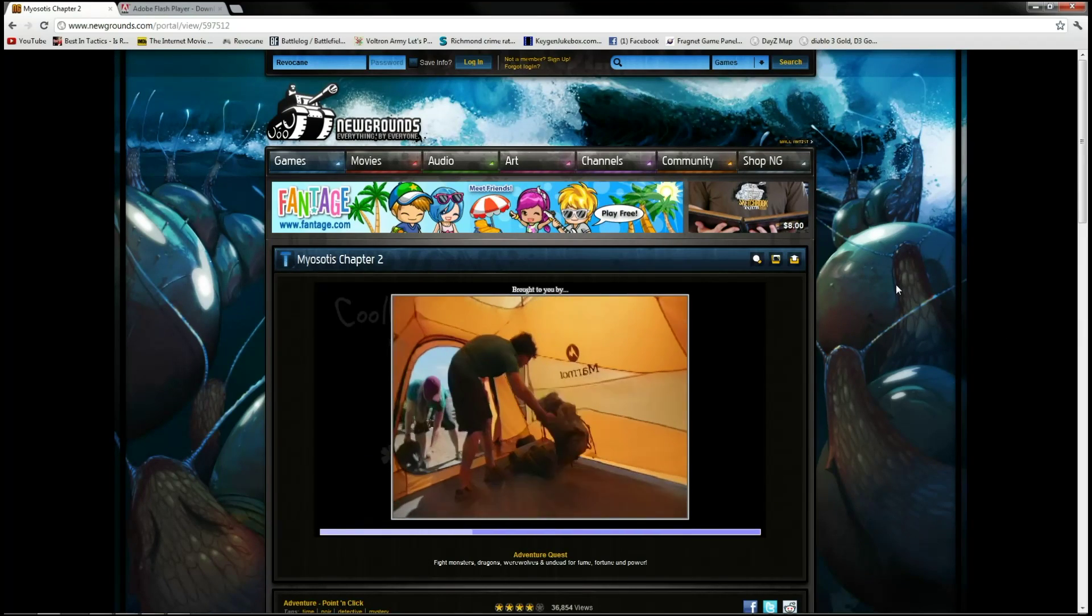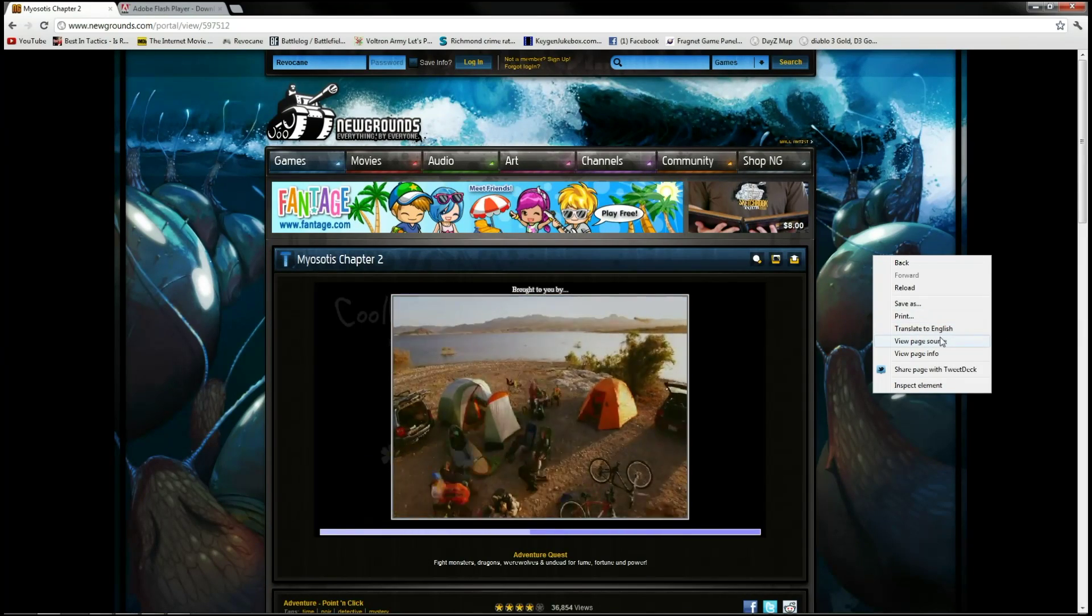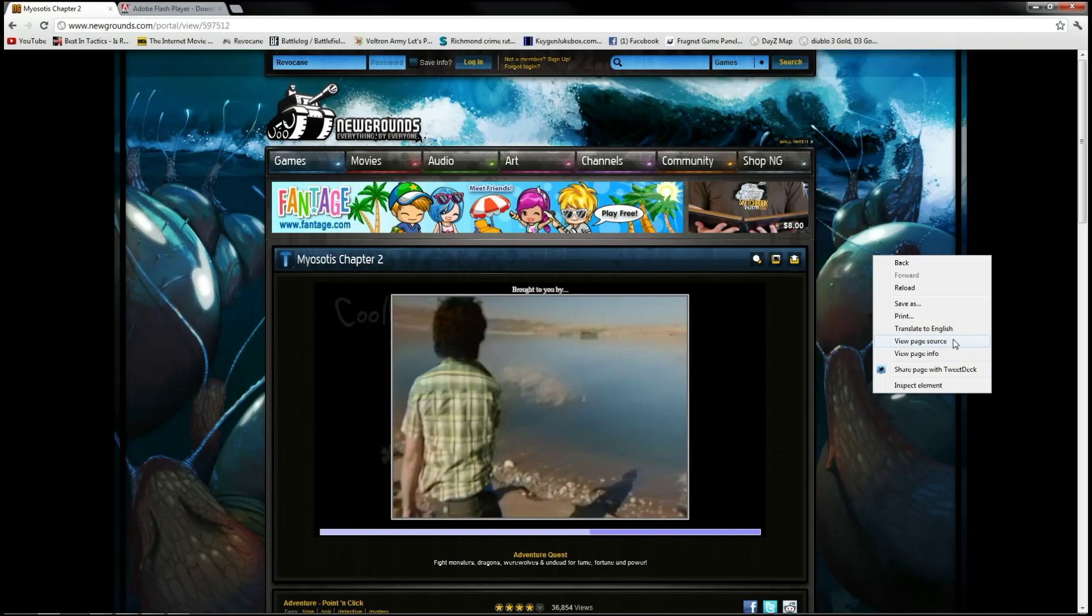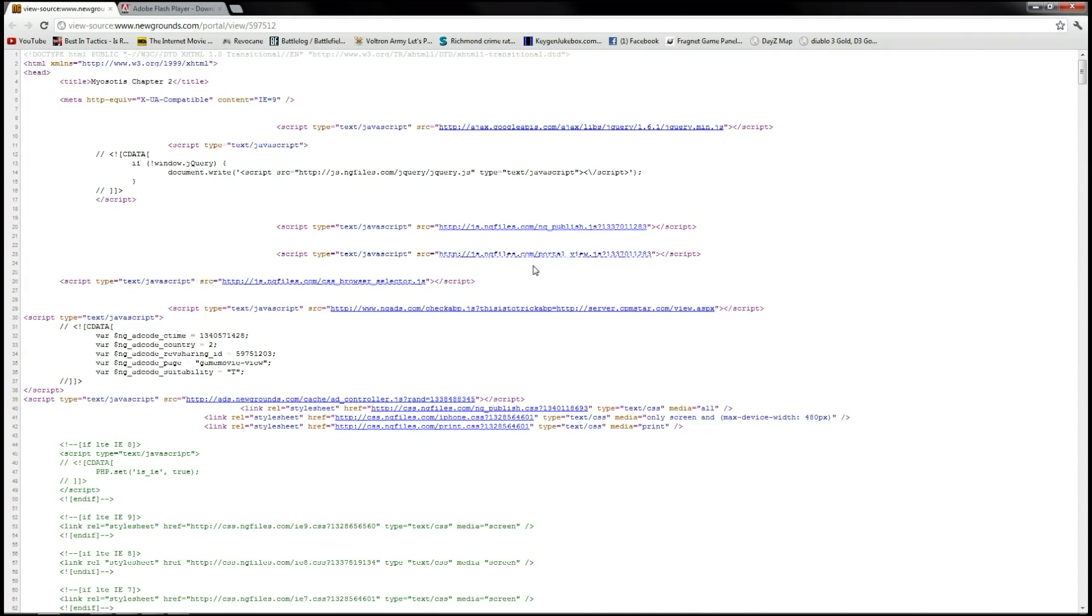What we want to do is right-click on the page and then click on View Page Source. That'll bring up the coding for the page, and hidden on here somewhere is the actual flash game.